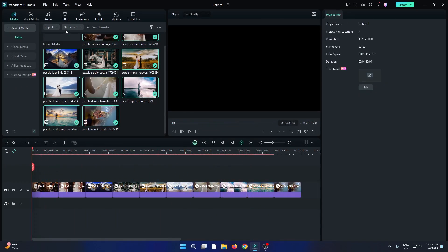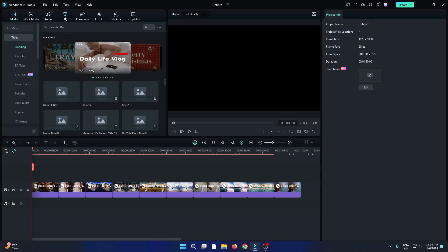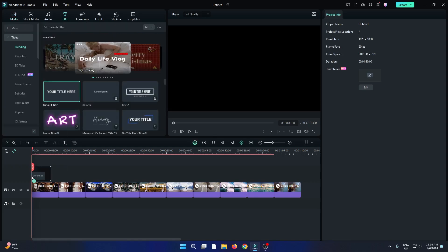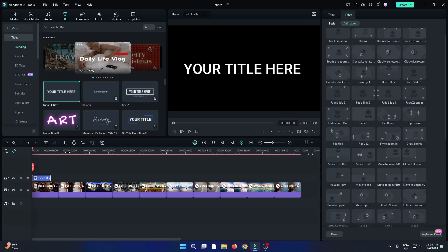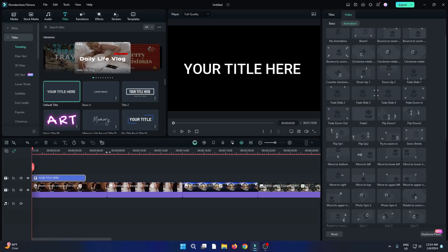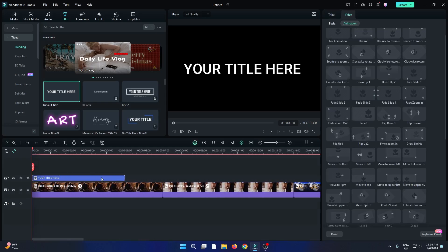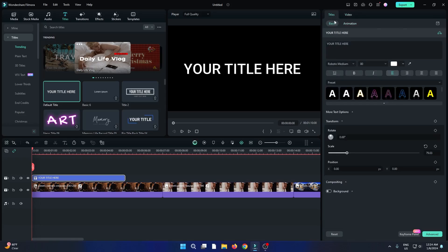Then go to Titles and add a default title into the timeline. Then select this title, go to the Titles option, and then go to Advanced.